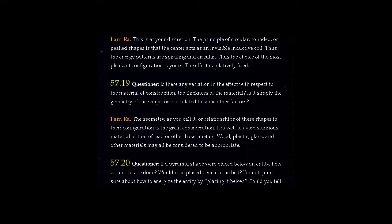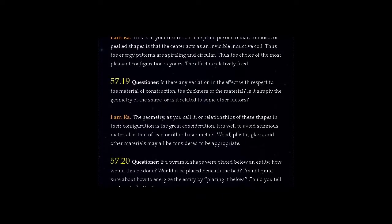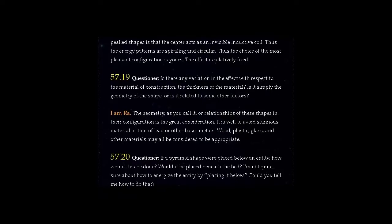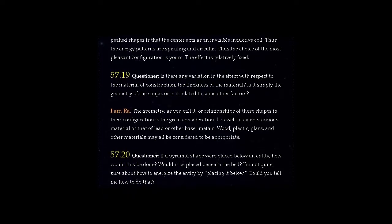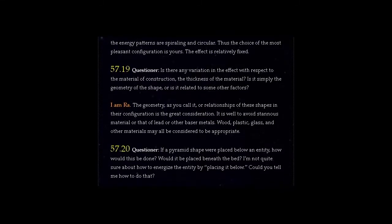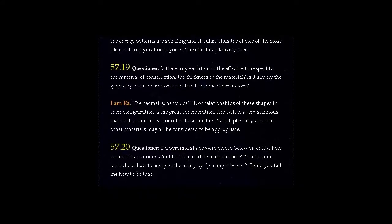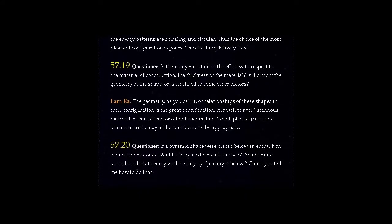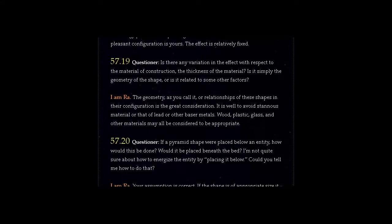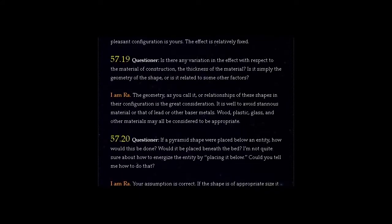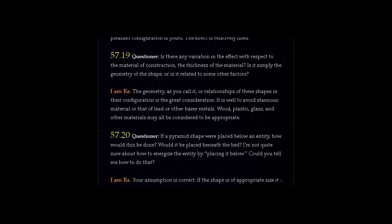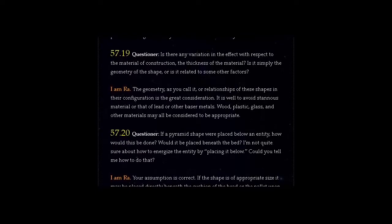Question 57.19: Is there any variation in the effect with respect to the material of construction, the thickness of the material? Is it simply the geometry of the shape, or is it related to some other factors?